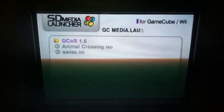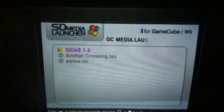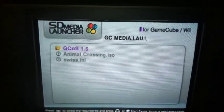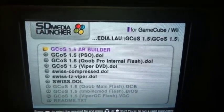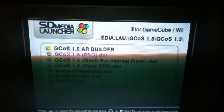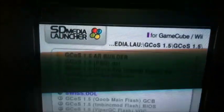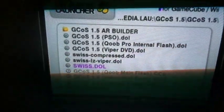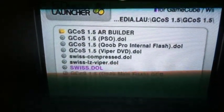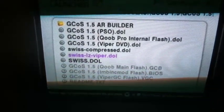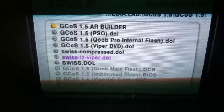You'll find it automatically. So we're going to go to GCOS, GameCube operating system. We're going to go all the way down to Viper, Swiss, LZ, or IZ, Viper. Click it.